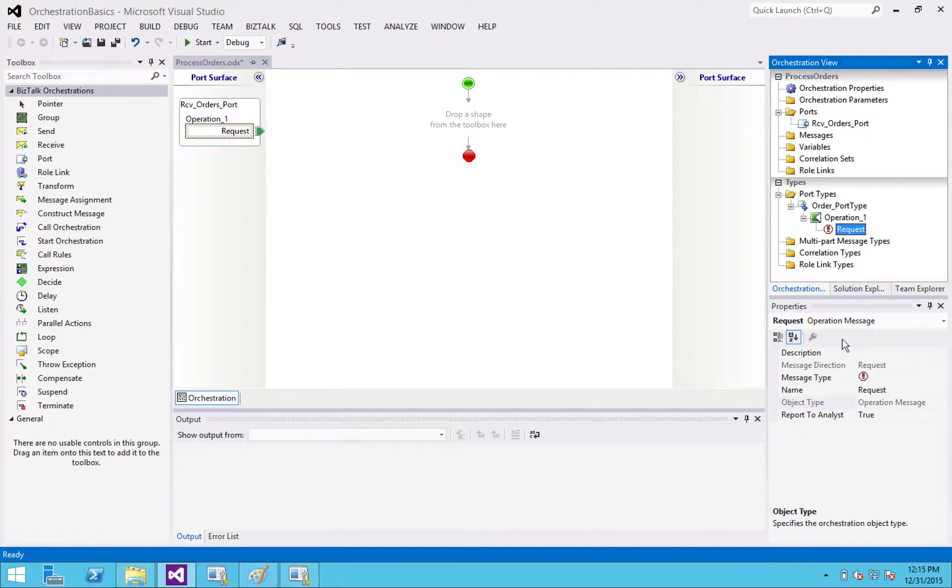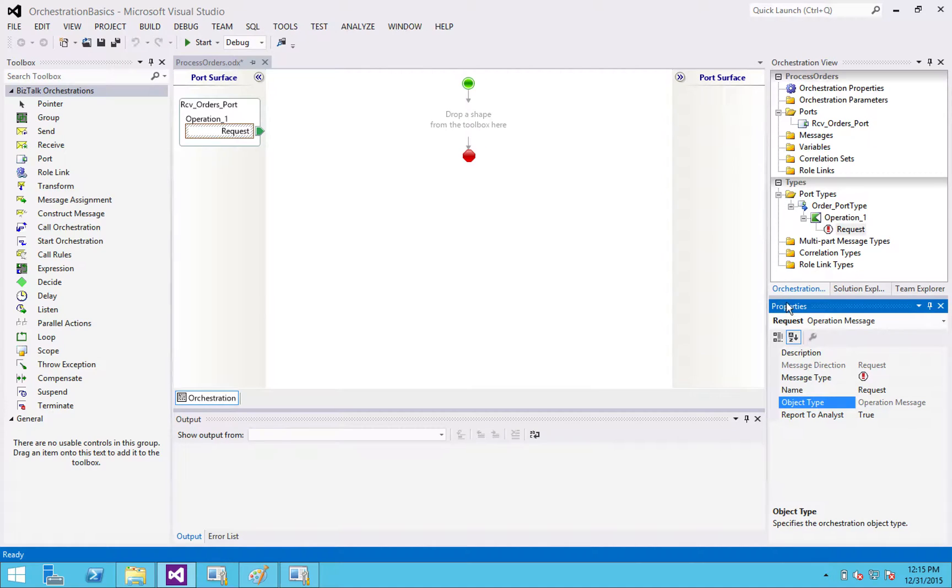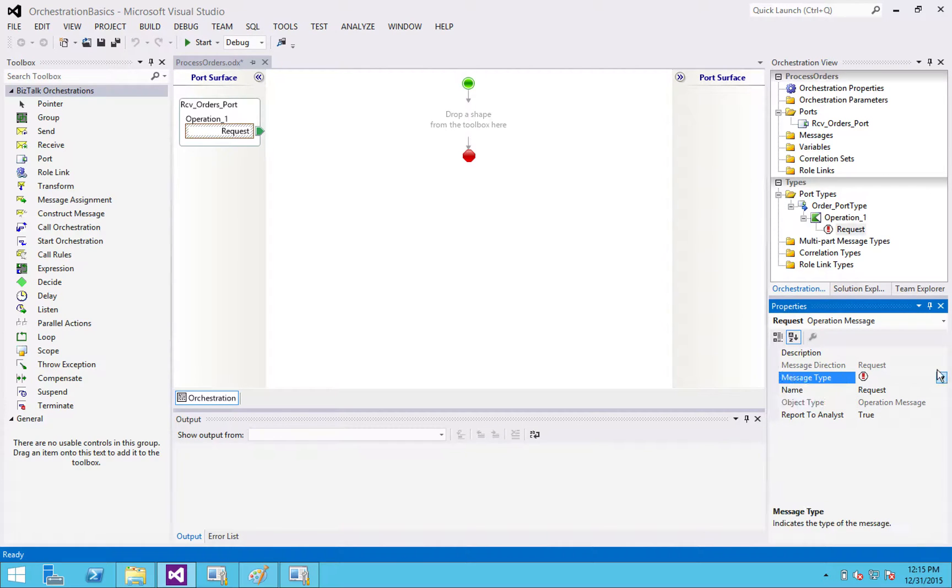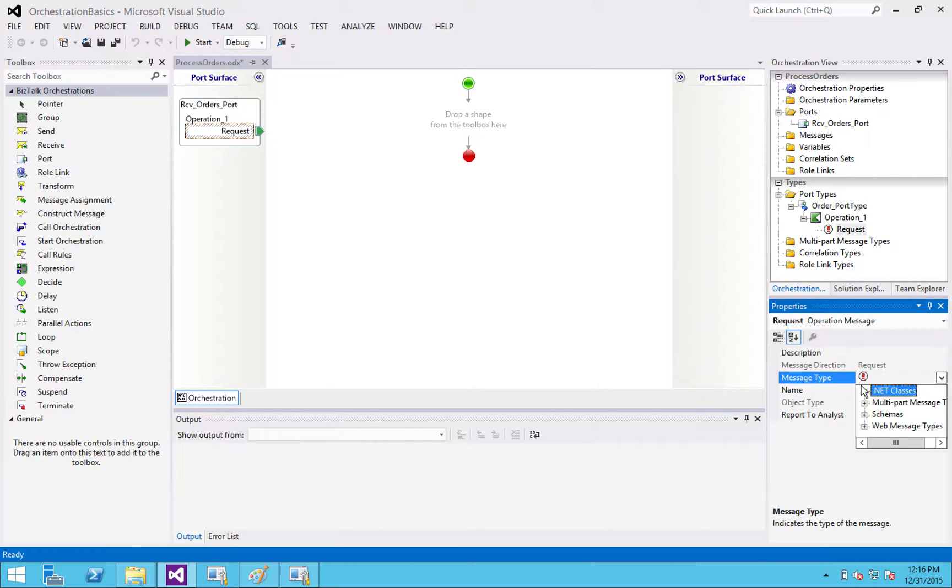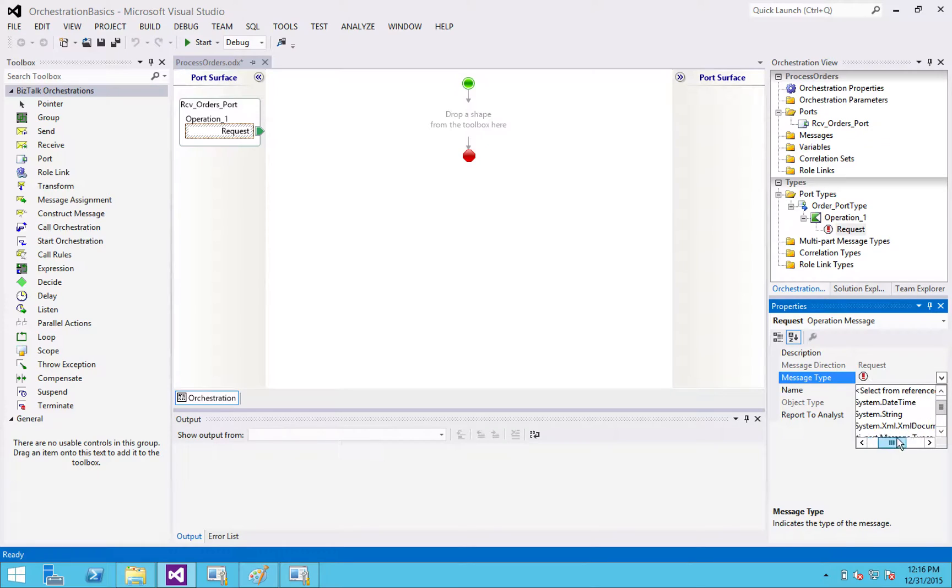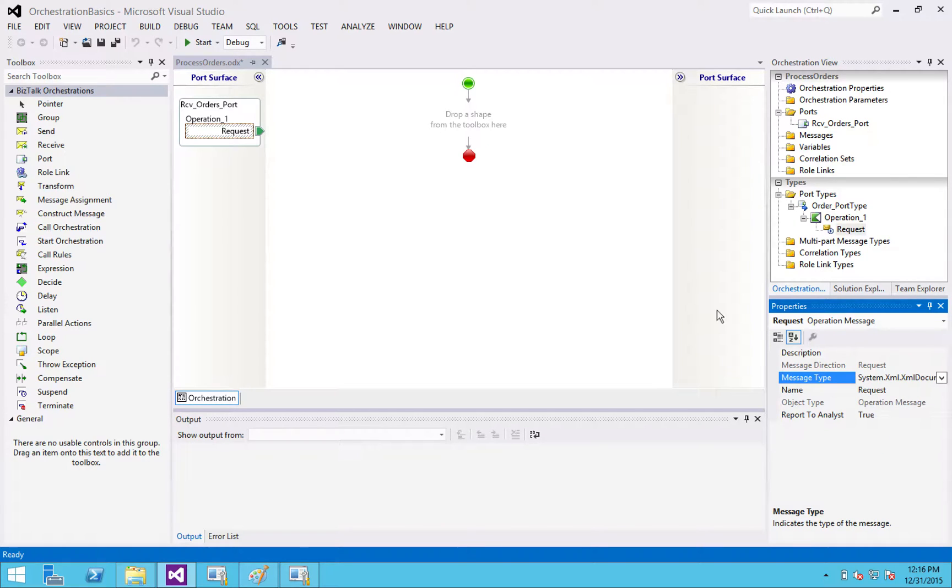So I'm going to click on the properties window, and it's asking the message type pull down. Normally what you do here is you would have a message defined by a schema, but I'm not going to go through creating a schema right now for the purposes of this demonstration. I'm just going to choose a simple .net XML type.